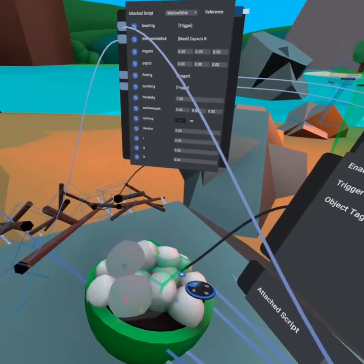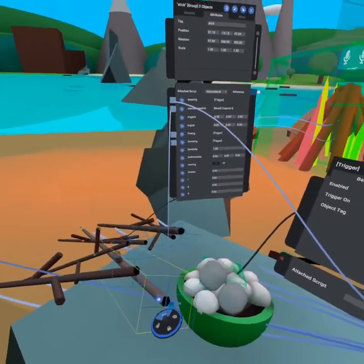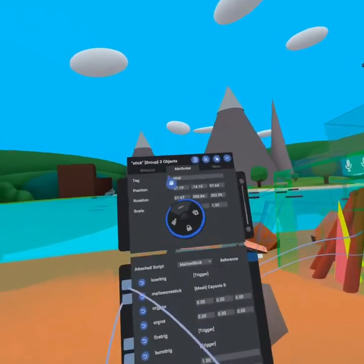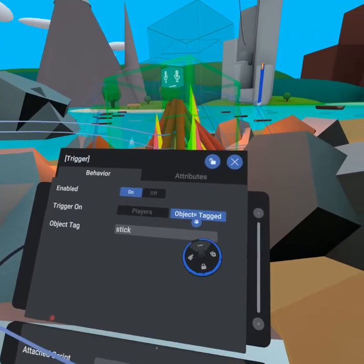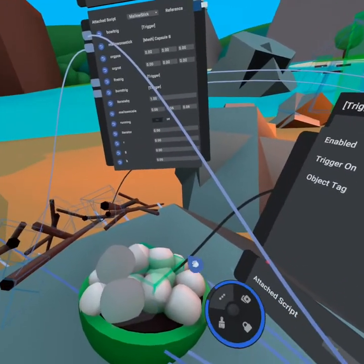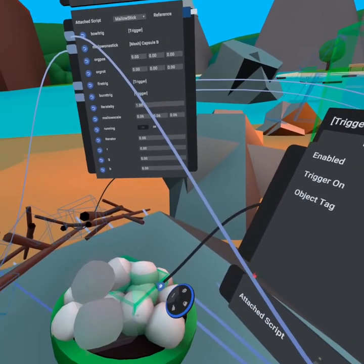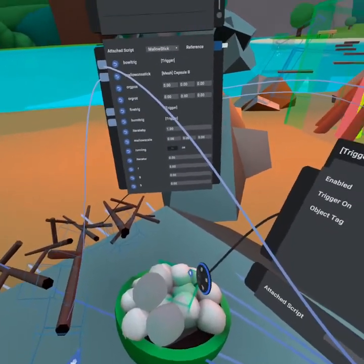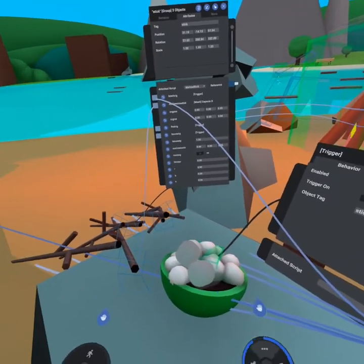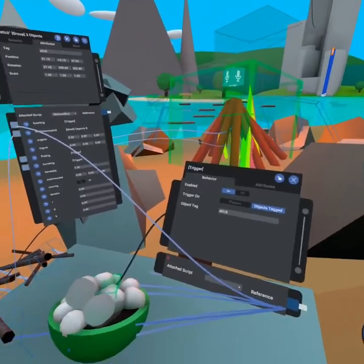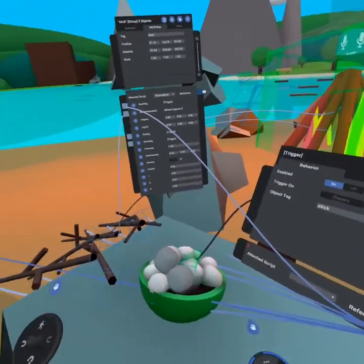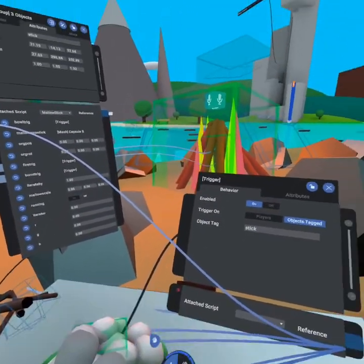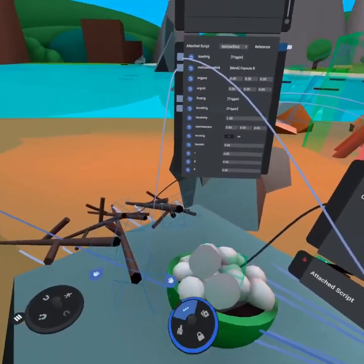We actually used a trigger object and the stick. The way it works with triggers is you tag the object stick, and on the trigger you say objects tagged stick. Then this trigger fires a trigger entered by object event when this stick comes into this trigger. This works great because we don't want the marshmallows flying all over the place. As soon as this stick is stuck into this bowl, we get a marshmallow attached to the end of the stick.